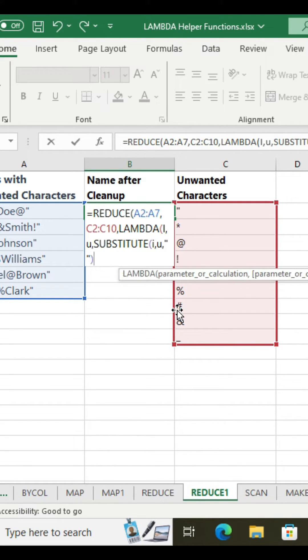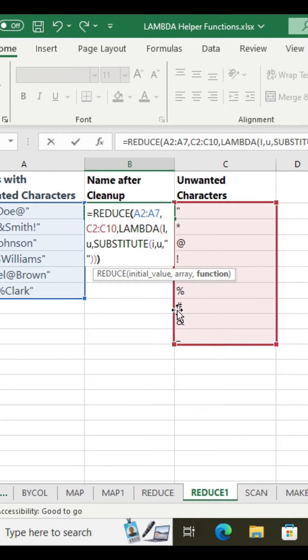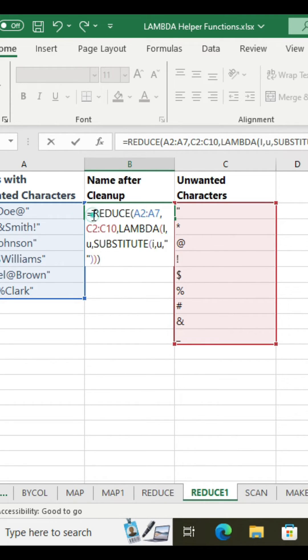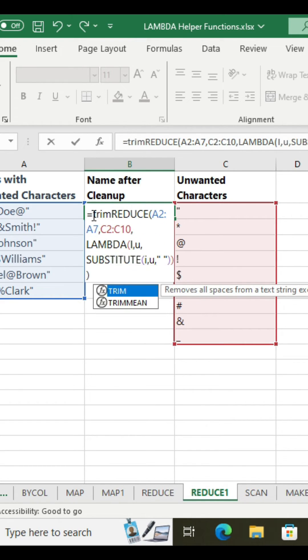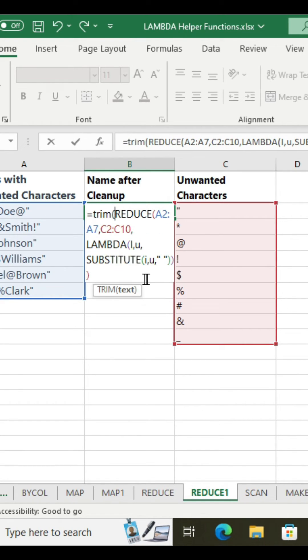Close the substitute function. Close the lambda function. Close the reduce function. But before hitting enter on the keyboard, wrap the reduce function within the trim function to remove unwanted space characters.